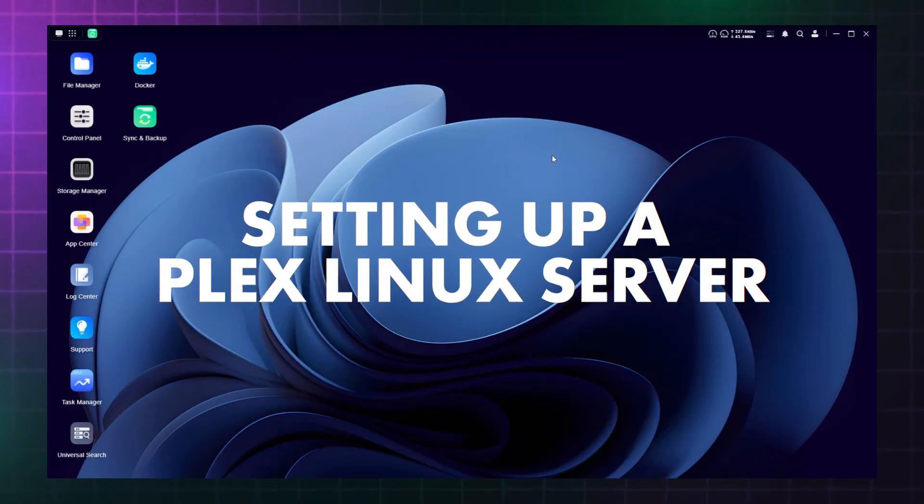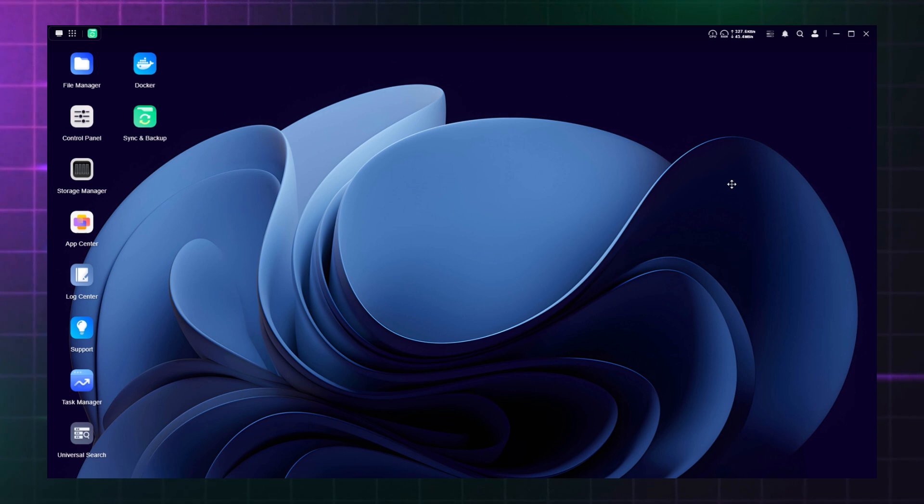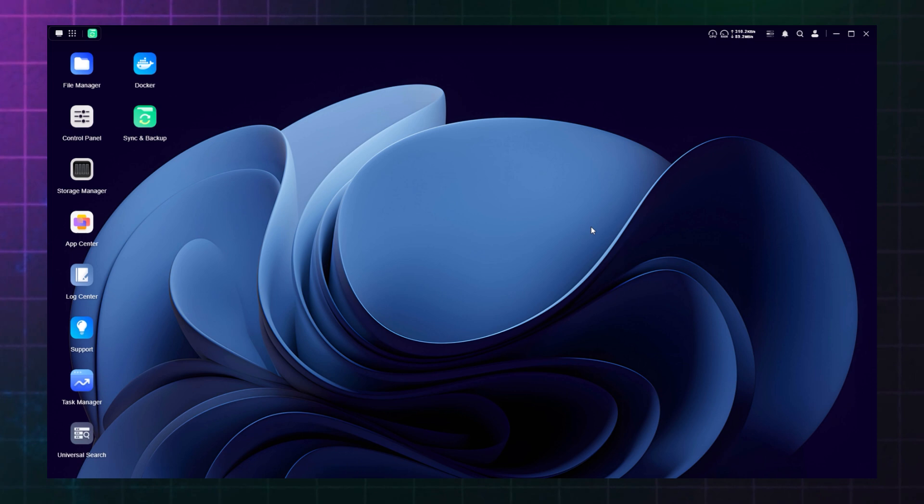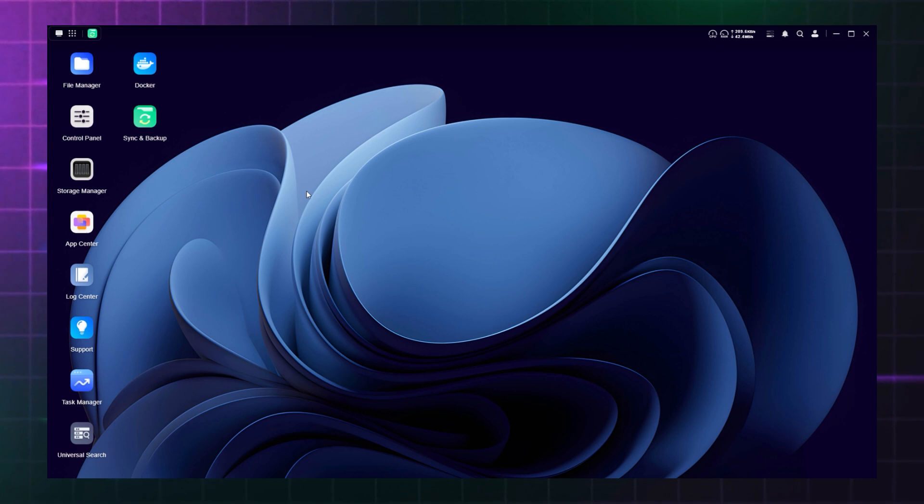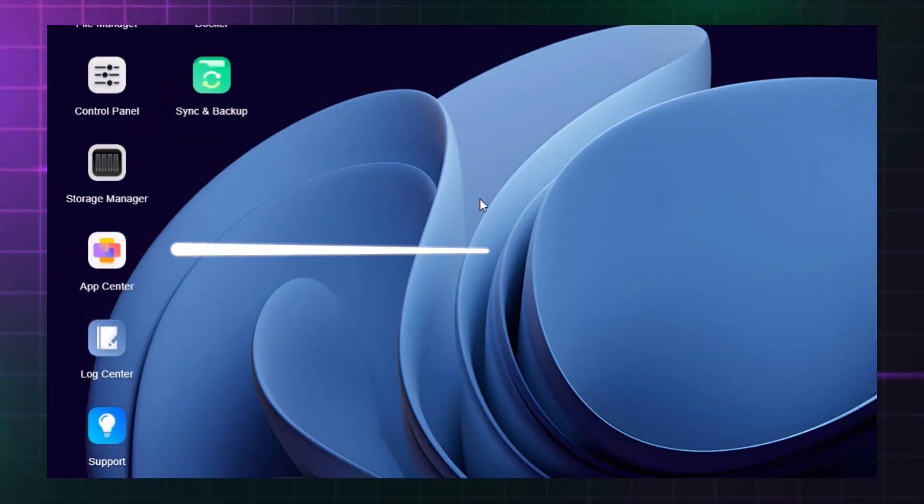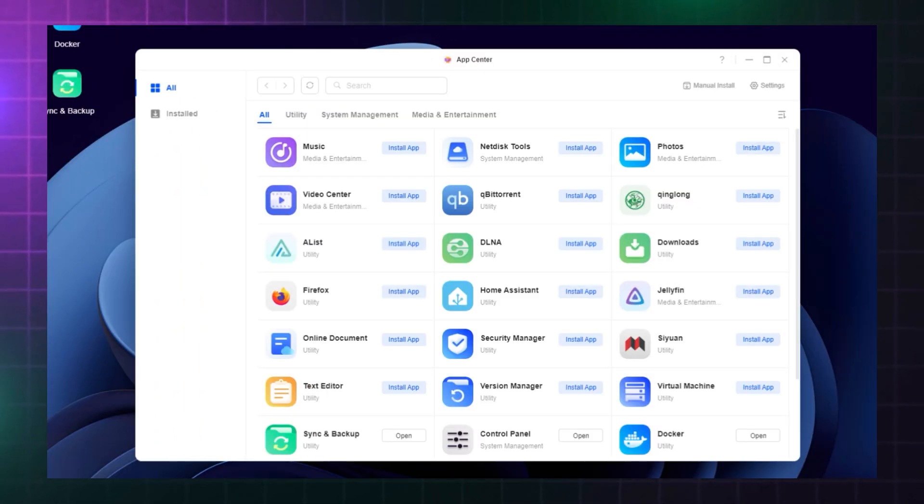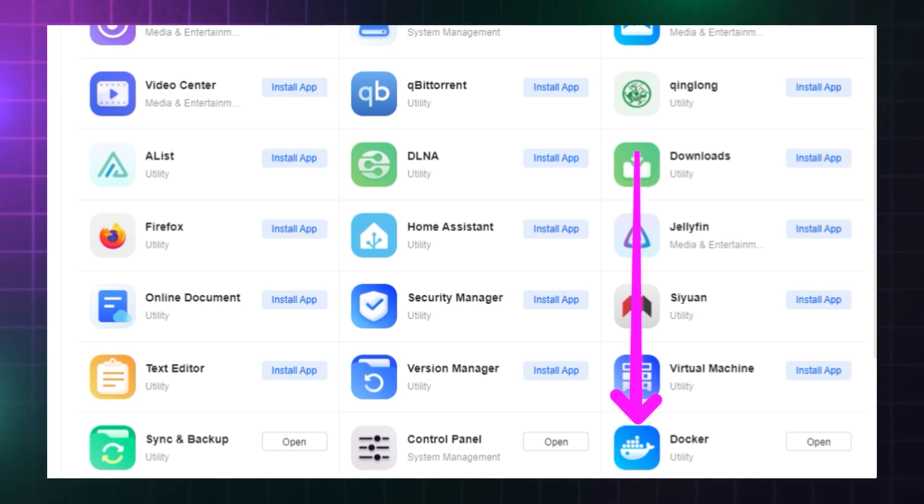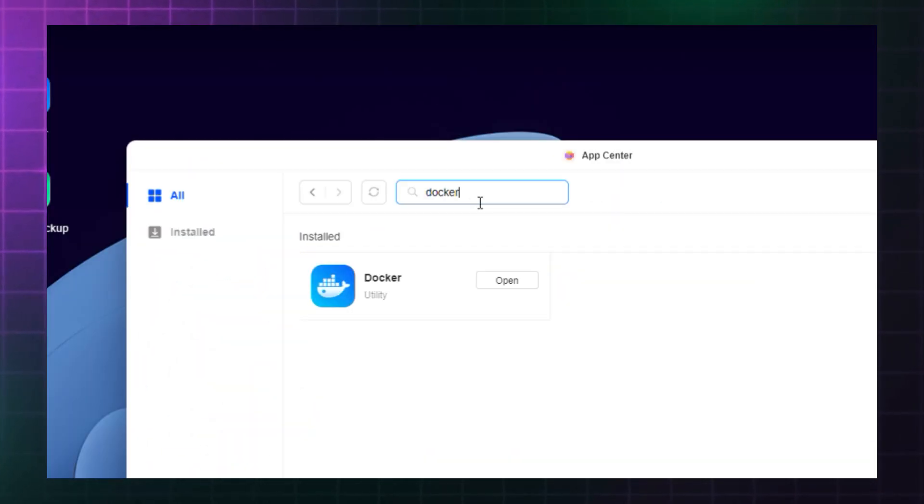So as a starting point, you need to install Docker on your NAS so that you can access and install the Plex Linux server. Thankfully, the process is very simple. On the DXP2800 using Ugreen's operating system UGOS, you will open up App Center. Docker is a popular program and available on the front page of the available apps, or you can search at the top and install it from there.